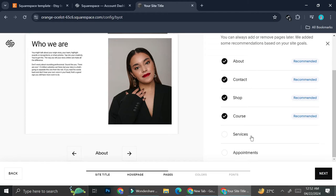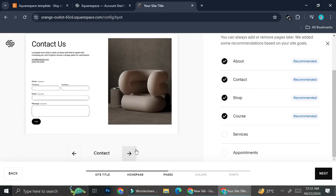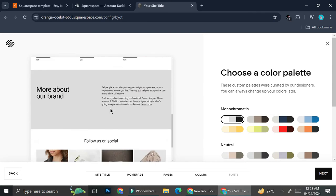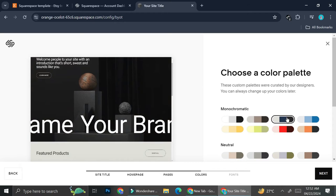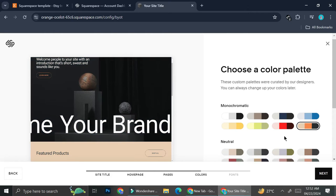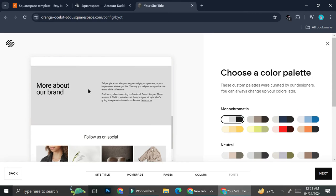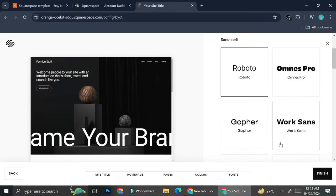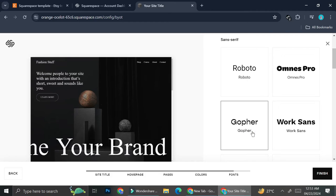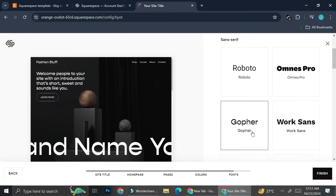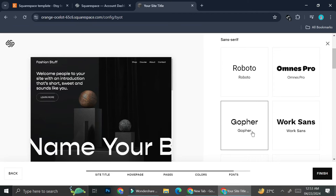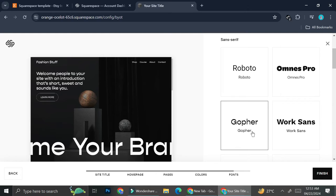Here you'll want to add the pages. Currently I have about, contact, shop, and course — I think I'm good with that, so I'm going to click on next. Here you'll be able to choose the color palettes for your website. You can select this later on, but I'm going to select one for now and leave it at this one. Then go ahead and click on next. Here you're going to want to choose your font pairing.